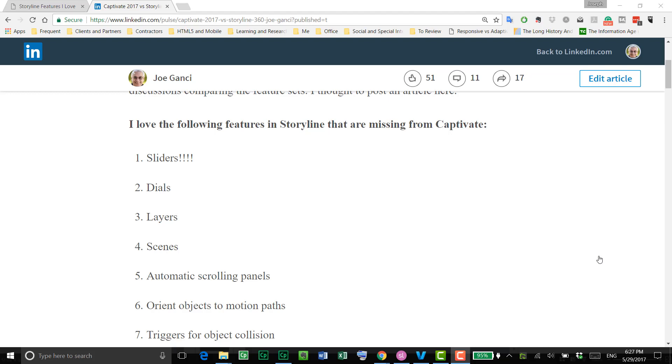Hi all, my name is Joe Ganci of elearningjoe.com. I have been creating e-learning since I was in college. I got my computer science degree in 1983, and ever since then I have been creating e-learning using a lot of different authoring tools along the way.